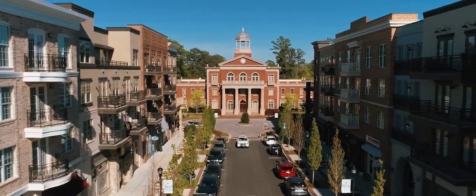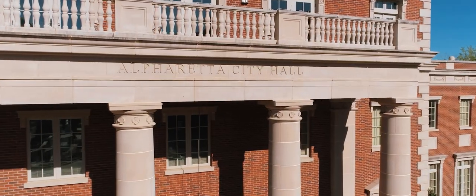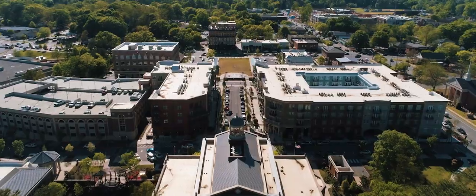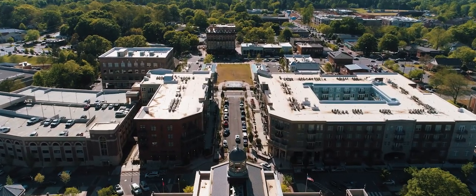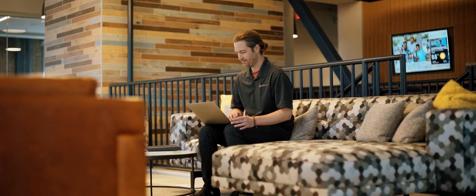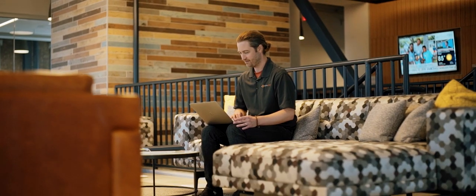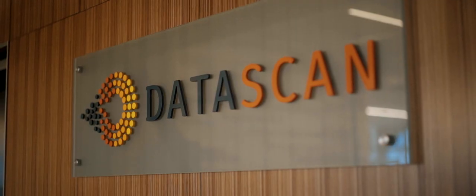With Alpharetta being the technology center of the south, it just made perfect sense for DataScan to be here. A big part of it too was being able to recruit and retain talent. Even in the technology space, we typically see less turnover than expected, and we believe it's because of the culture we've created.